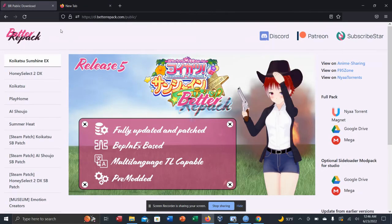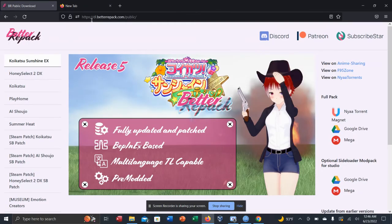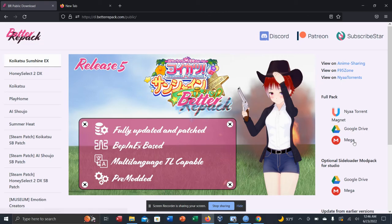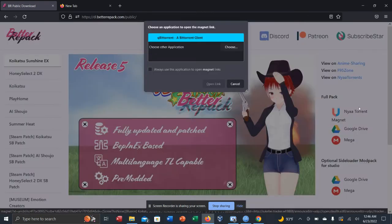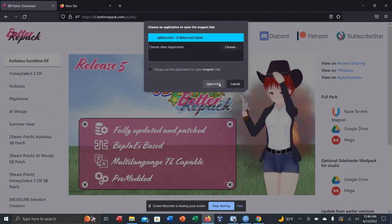First off, you need to go to betterrepack.com. It's right here in the title. I'll link in the description. And what you want to do is you can either download it via Google Drive, Mega, or Neon Torrent Magnet. I did mine with this thing right here, and I used Qubin Torrent. I'll link everything in the description if anyone needs to follow this tutorial.